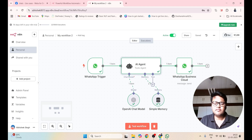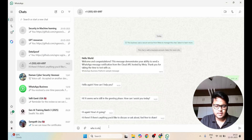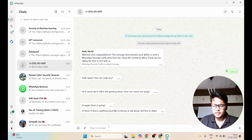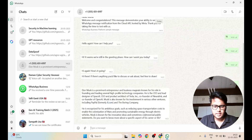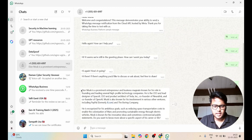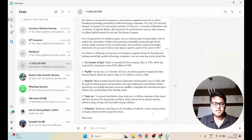Let me verify it. I will ask something like 'Who is Elon Musk?' and press Enter. Here we can see it is giving me the response. This is how you can create a WhatsApp AI agent using the N8N platform. Thank you.